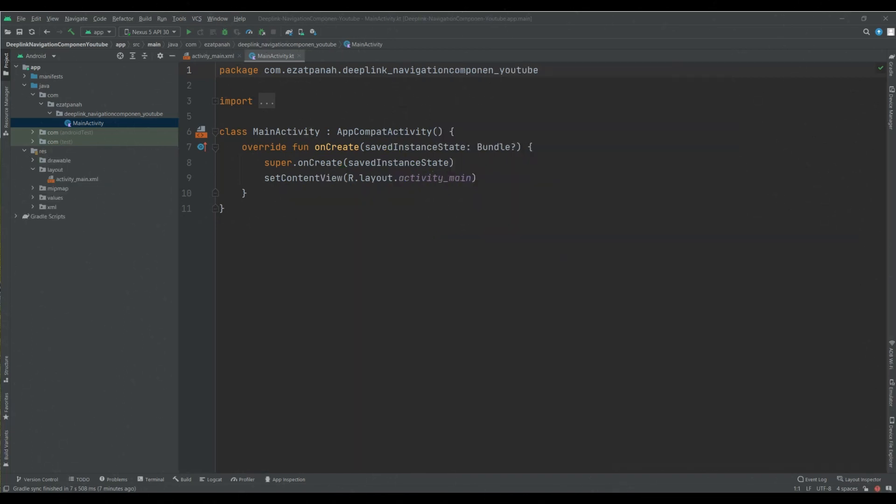In Android, Deep Links is a link that takes you directly to a specific destination within an app. The Navigation Component lets you create two different types of Deep Links: Explicit and Implicit. In this video, I will explain Implicit Deep Link.